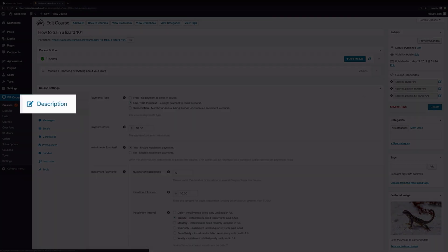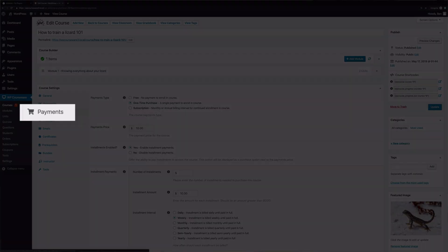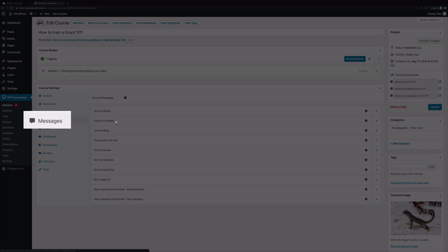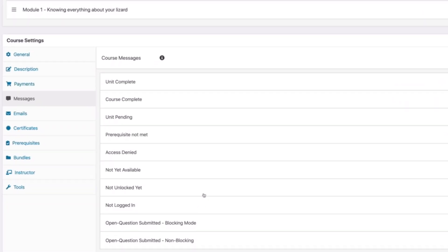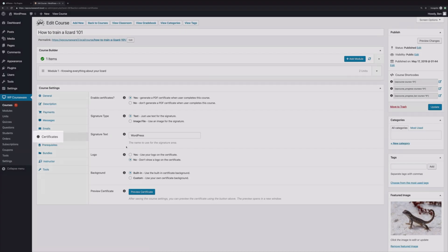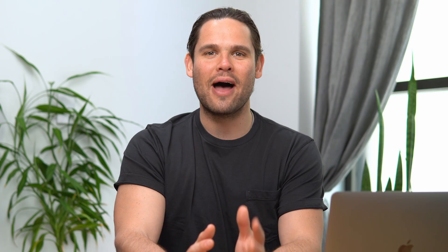And if you click through each tab, you can configure specific settings for things like payment — where you can set up whether this is a free, one-time purchase, or subscription-based model — messages, where you can establish what messages your students see on the front end of your site, and certificates, so you can reward your students for completing your course.